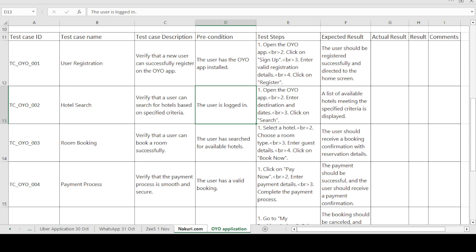This is the test case template format. The fields are: test case ID, test case name, test case description, preconditions, test steps, expected result, actual result, final result, and comments. Sometimes in interviews you are asked about the structure of a test case template — what is the test case ID, test case name, and so on — so you should be able to explain this format.